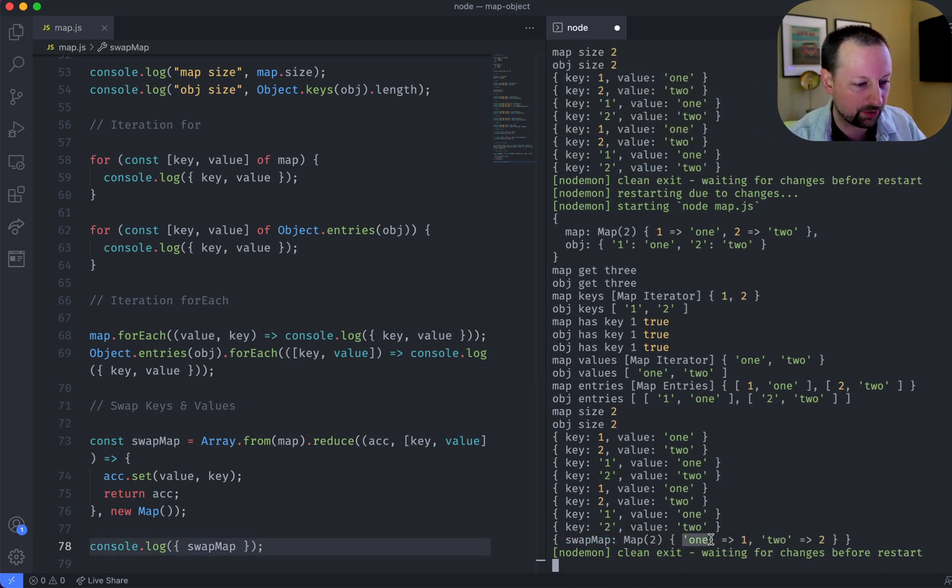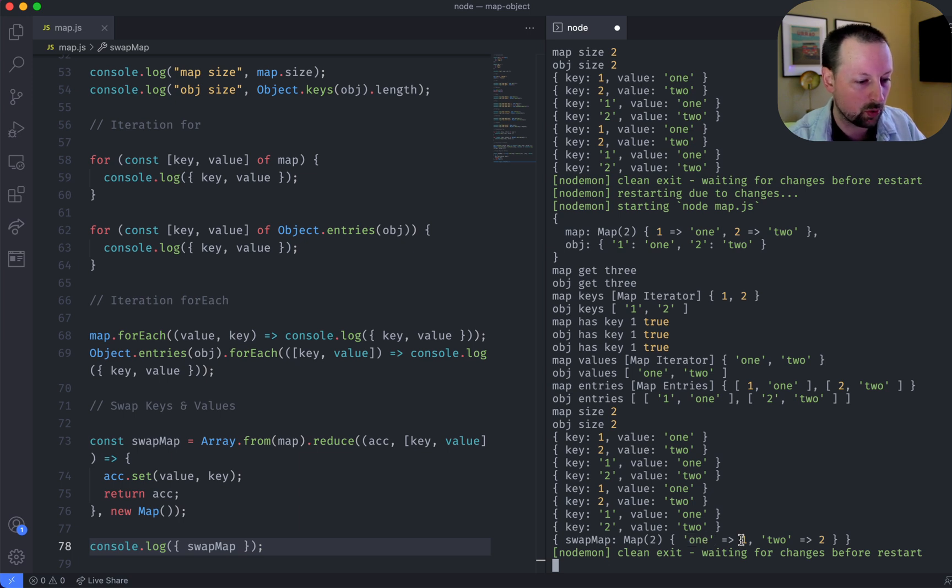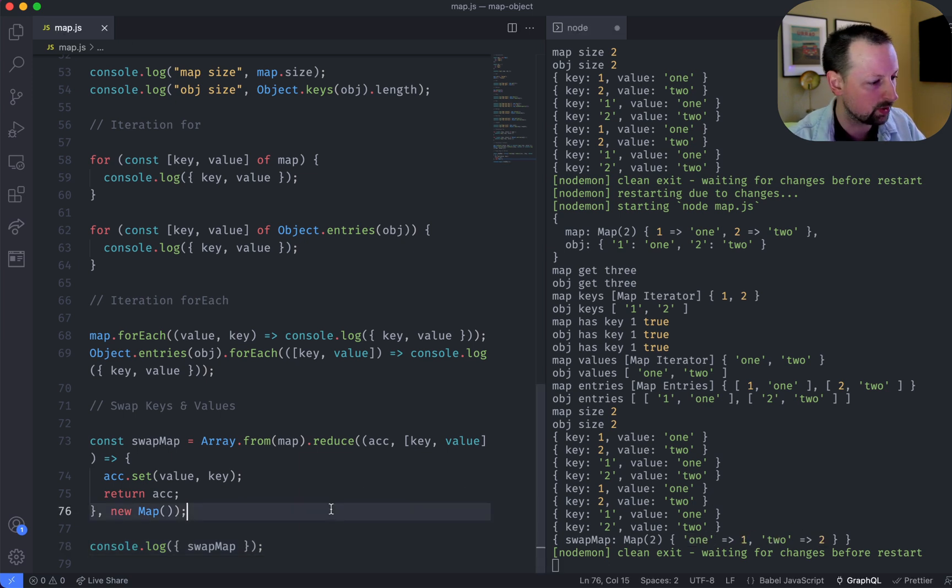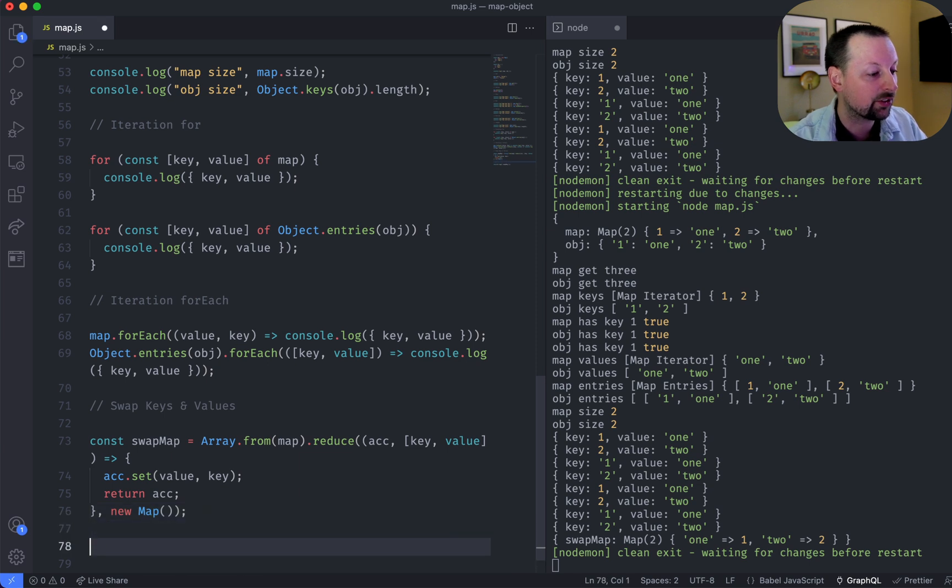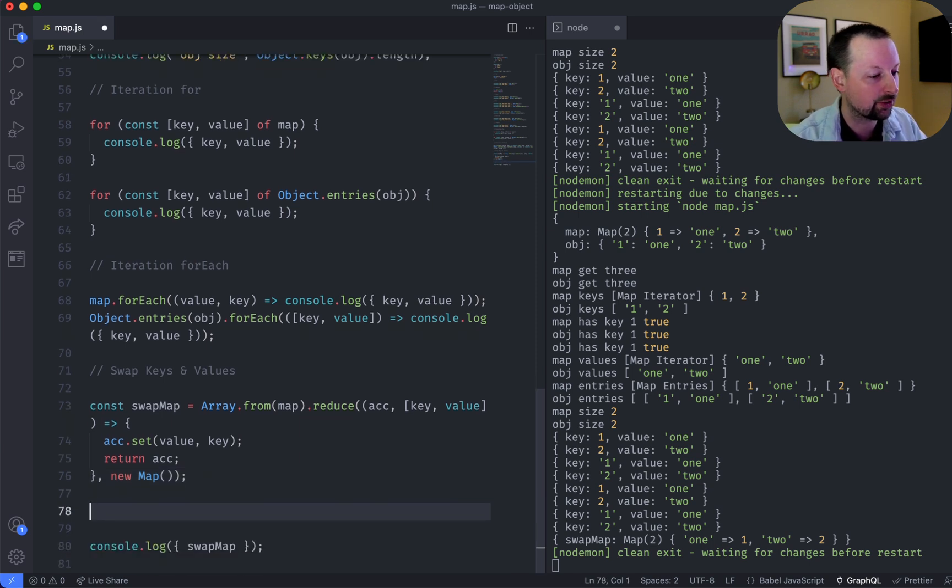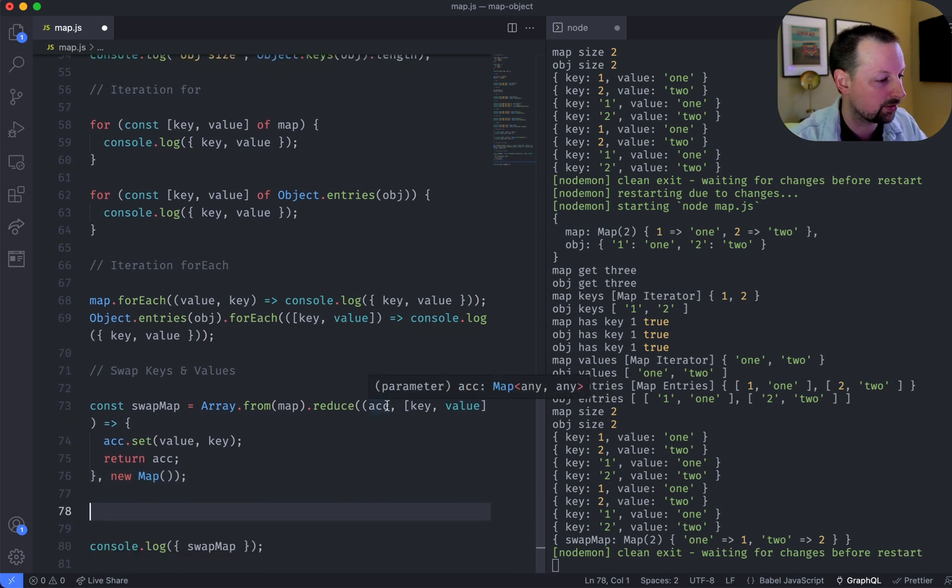Cool. So what we've ended up with is a string of one, sort of the word, points to one, two, points to two, and now let's see how we can do this same thing in an object.